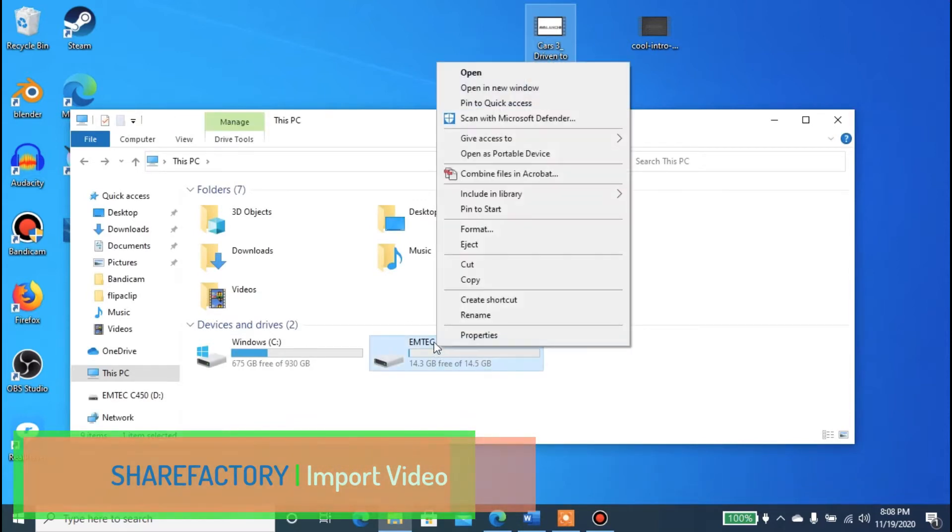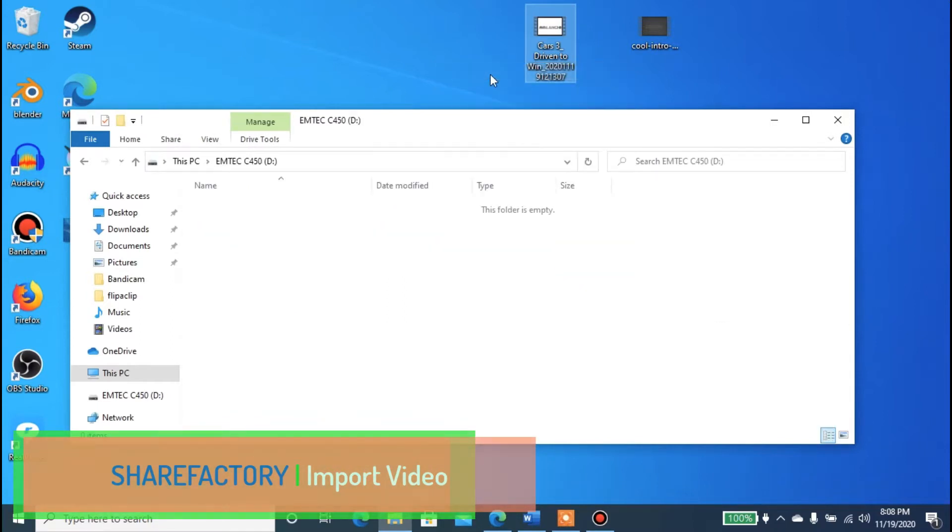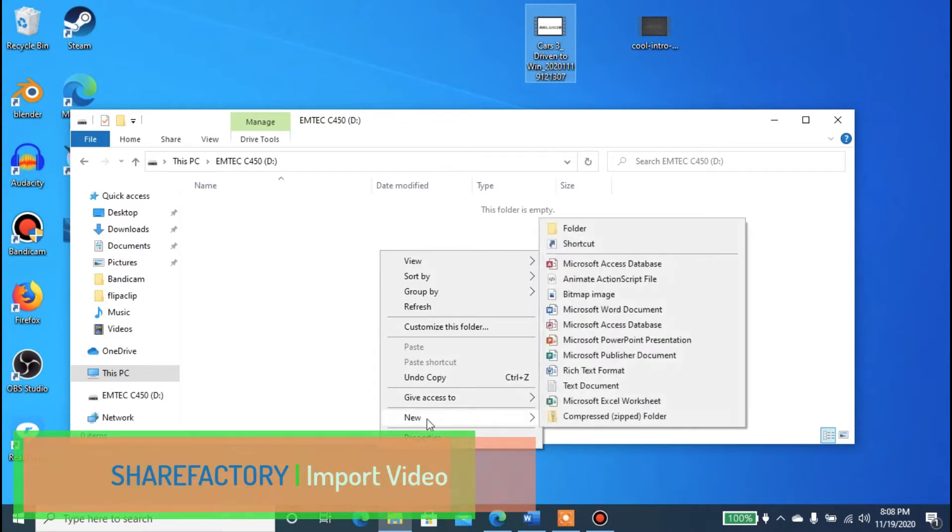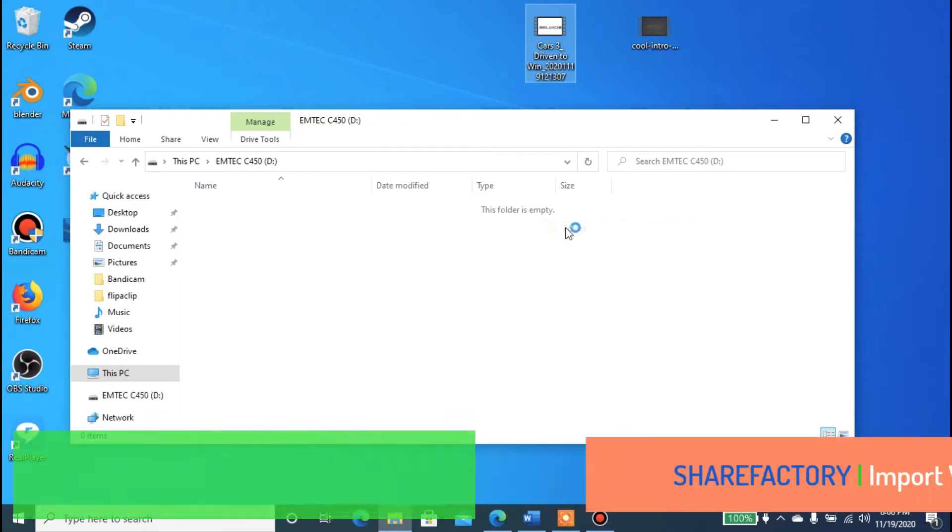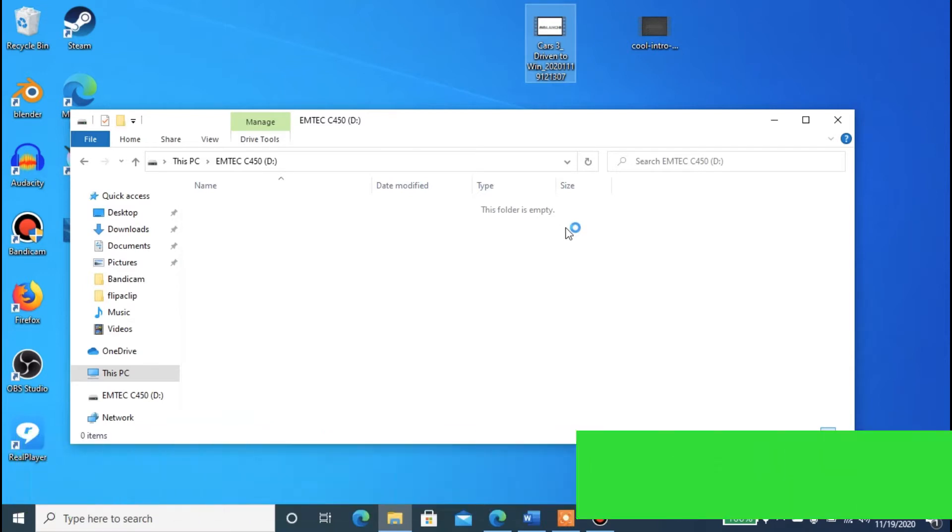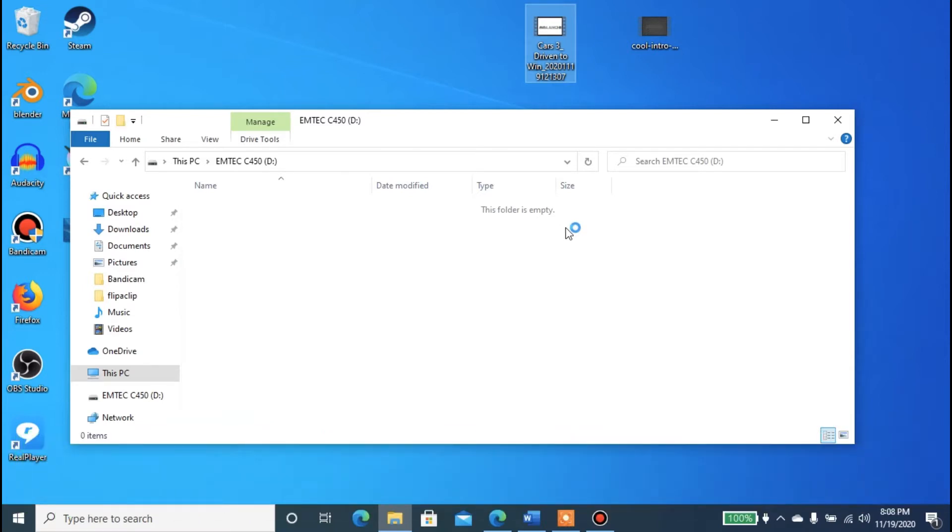What you have to do is open up your USB on the computer. Inside the USB, we're going to create a few folders. Folder number one is going to be called ShareFactory. You can see what I'm doing here.